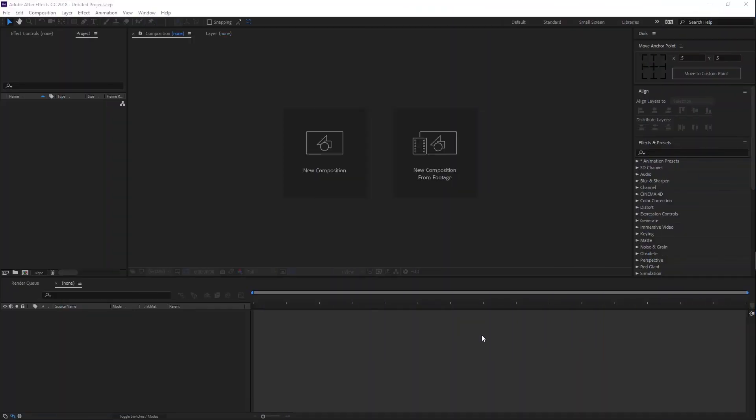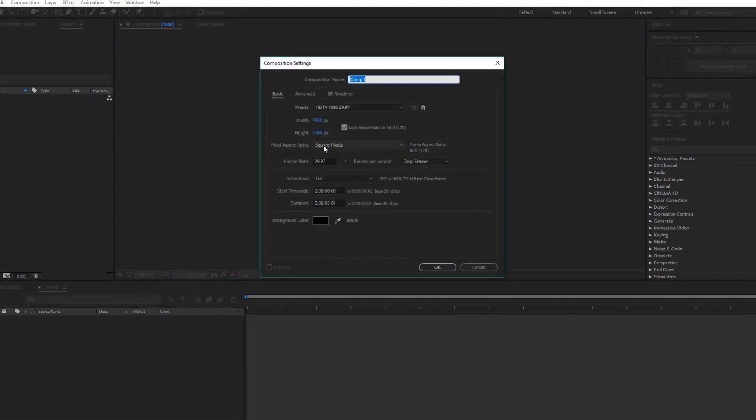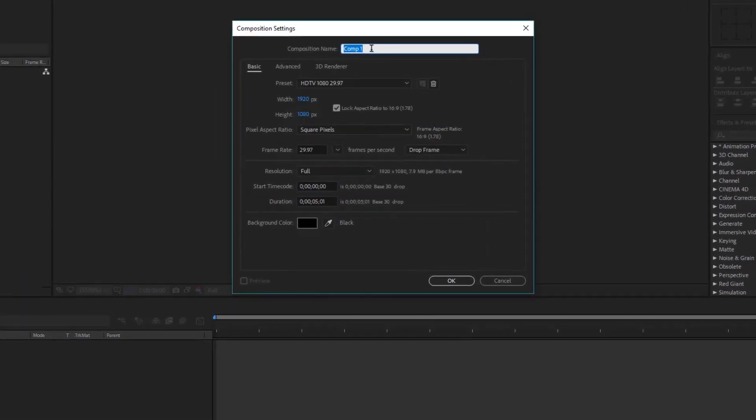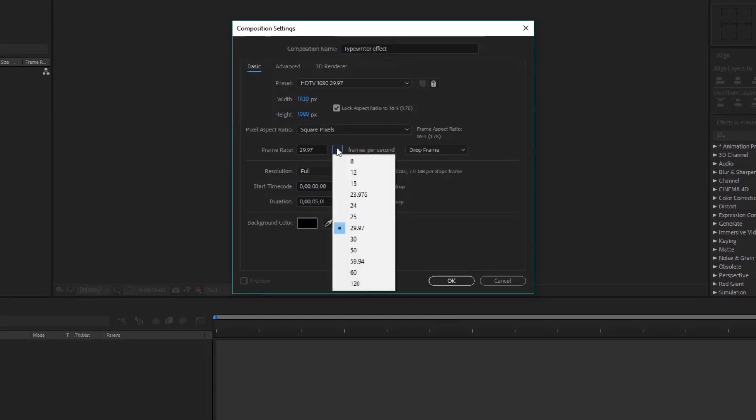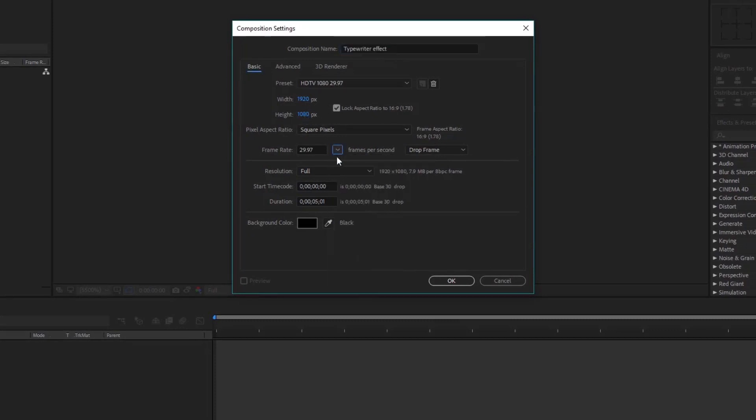Once you have started up After Effects, you want to create a new composition. Let's call it Typewriter Effect and the stage size should be 1920 by 1080, frame rate default, time duration 5 seconds is enough, and hit OK.